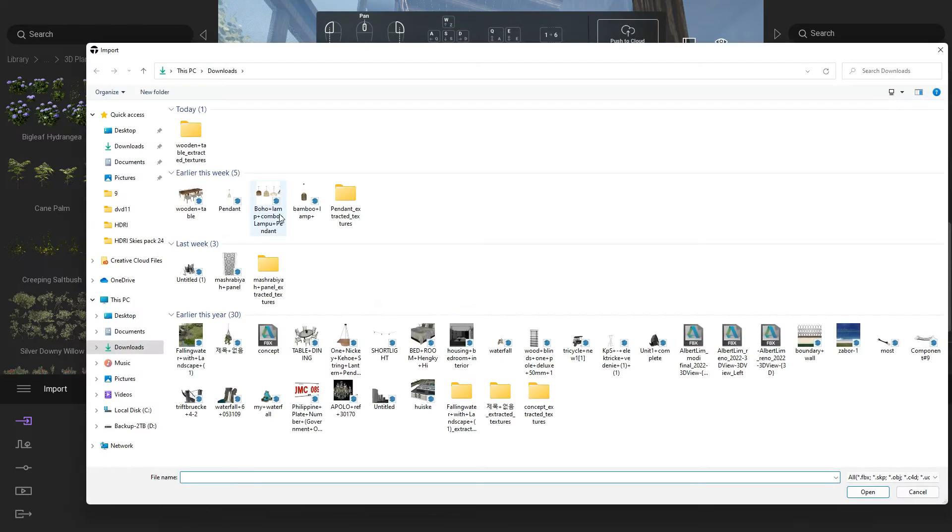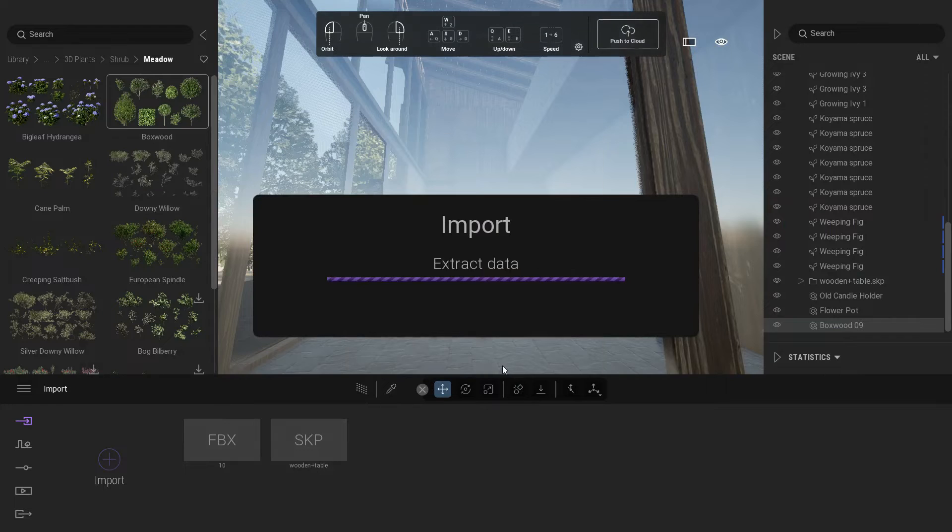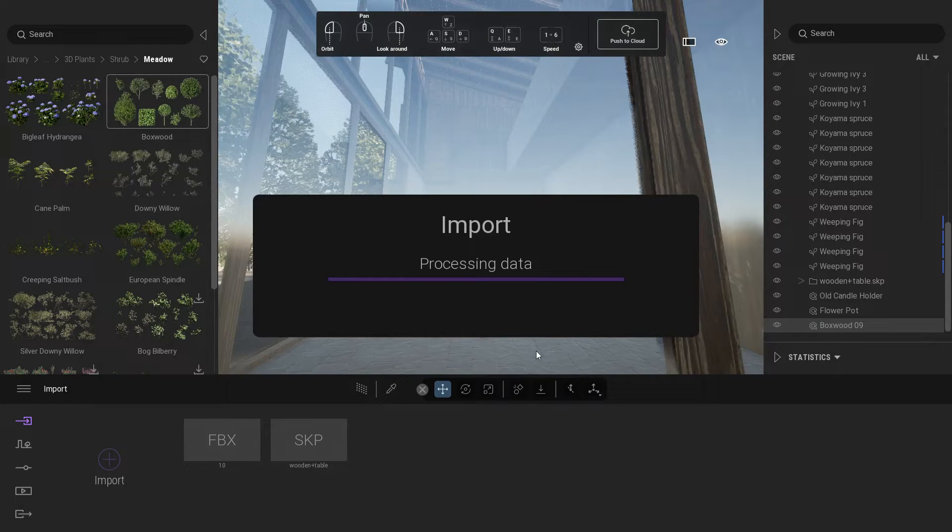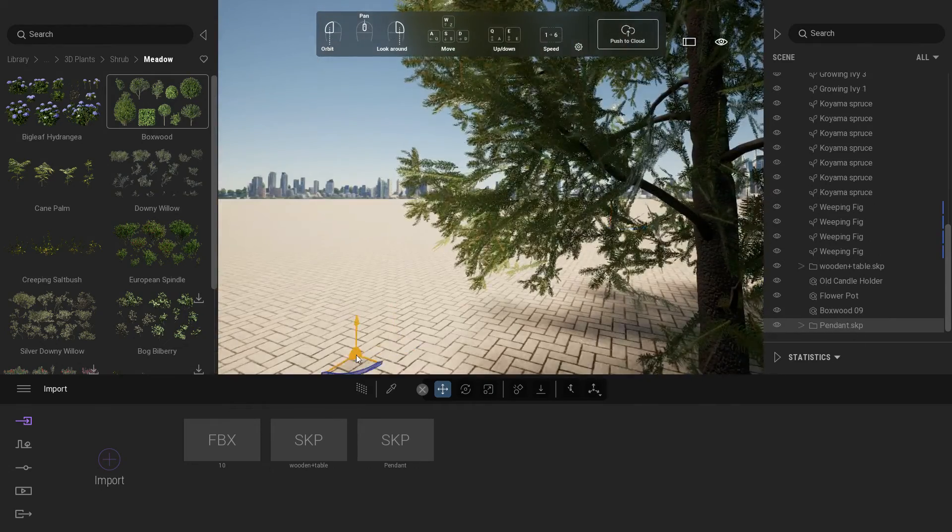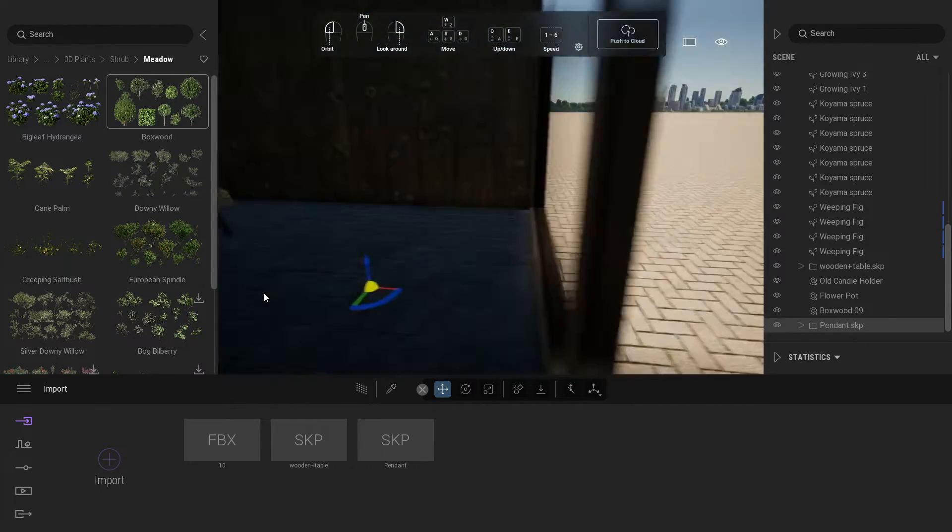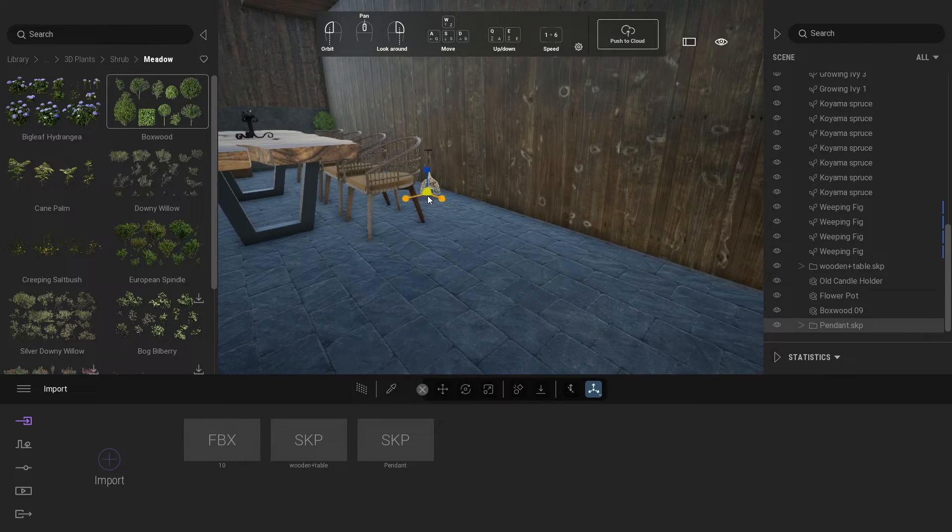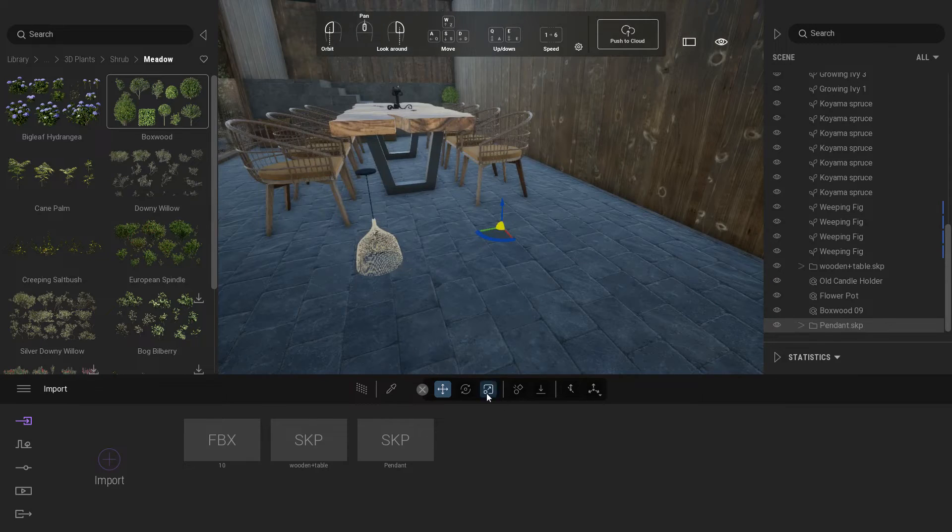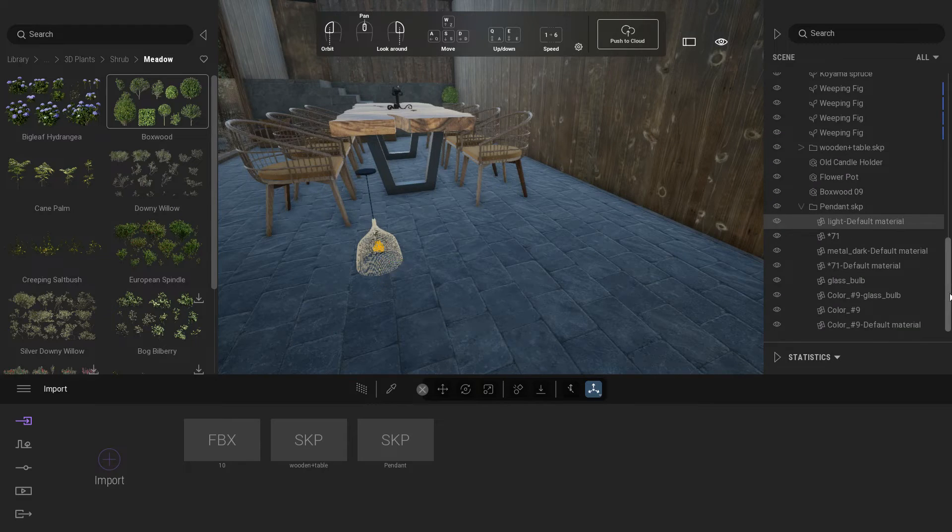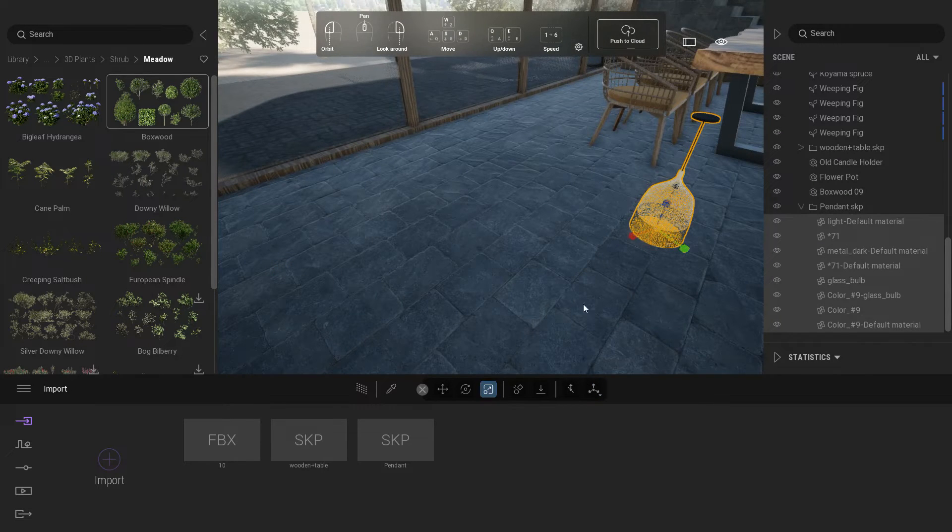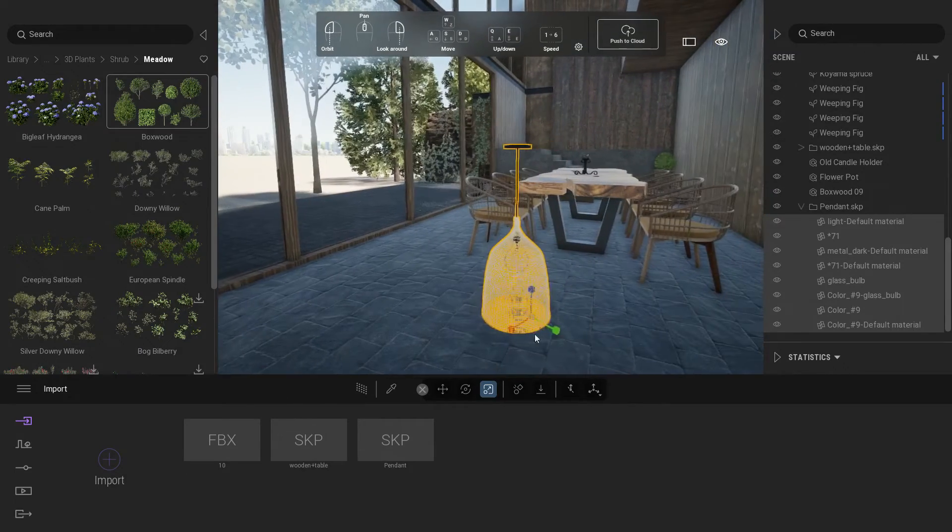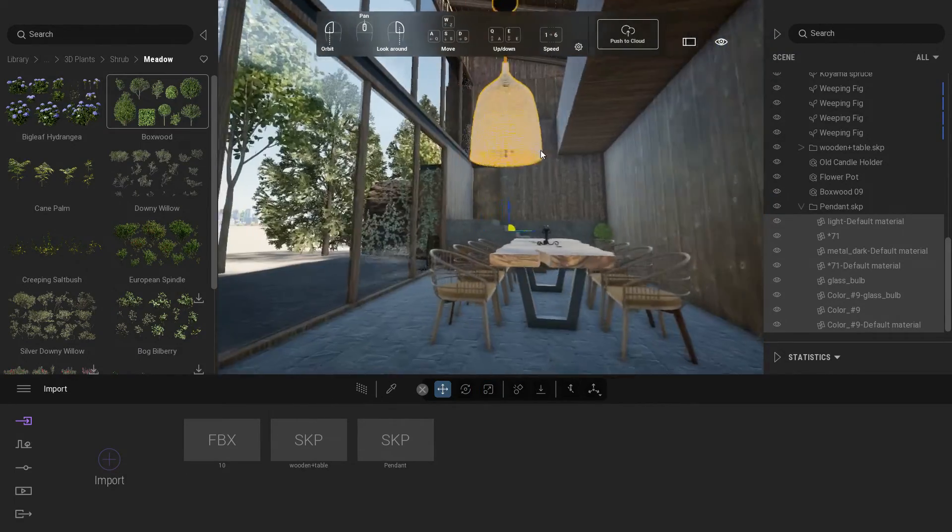Now import the pendant lamp. I will also put the download link in the description below. Place it in the center of the view. Change gizmo location to the center of the object. Scale the pendant. To do this, you need to expand the pendant lamp folder and select all the objects under the pendants tab. Place it above the table.